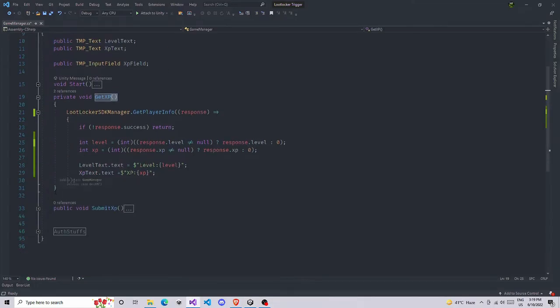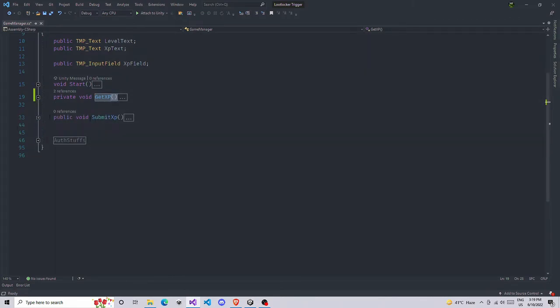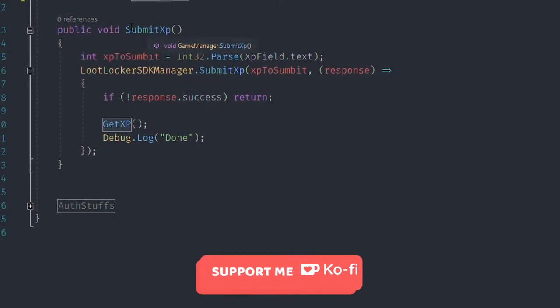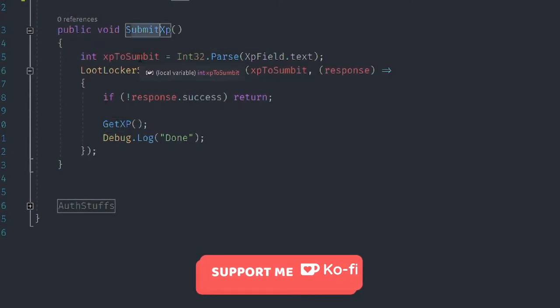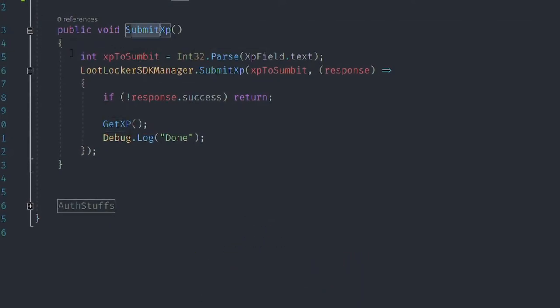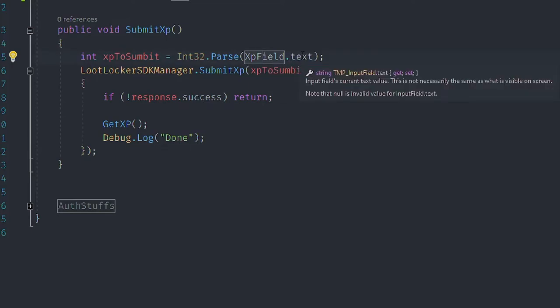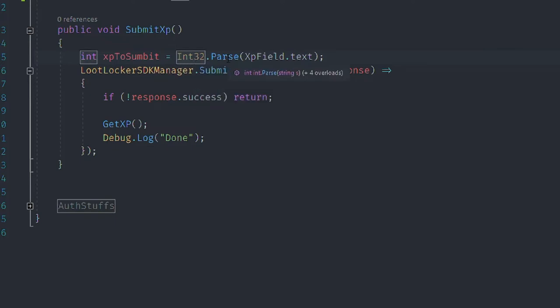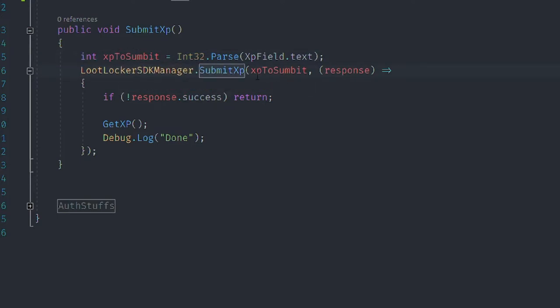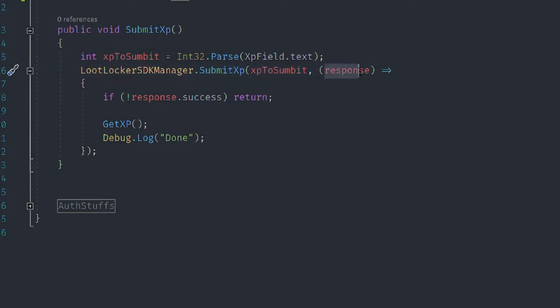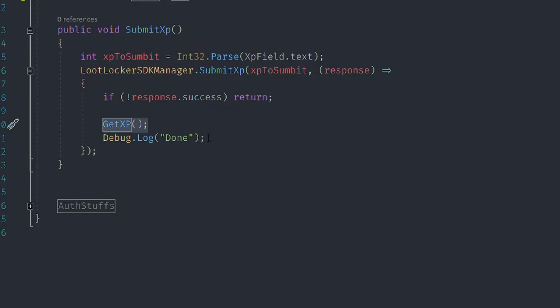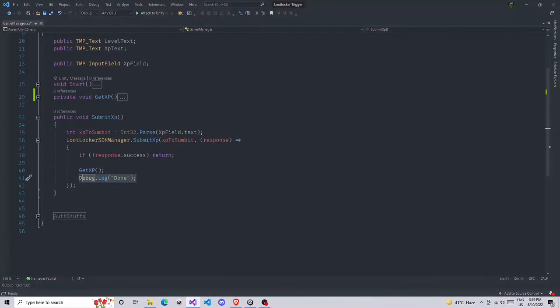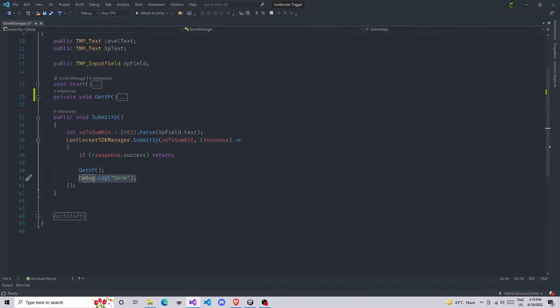Let's work on giving some XP. Back to Visual Studio and we got SubmitXP function. I'm going to make this public so I can call this function from outside of the script. We have an integer and this is going to be equal to the XPField.text. XPField.text is going to return a string so we need to convert to integer, so Int32.Parse. This is going to convert to integer and now we're going to submit this XP.